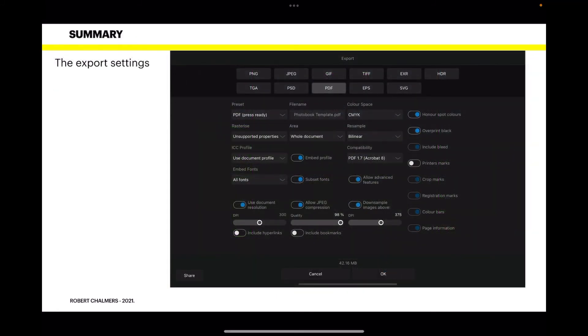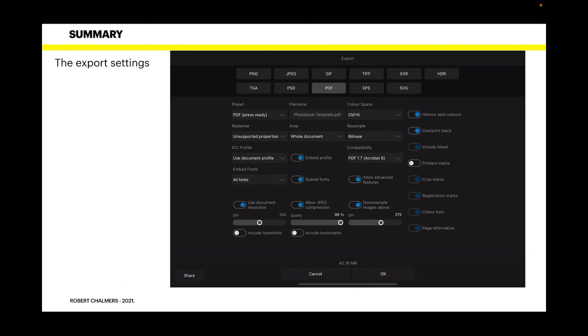Now the export settings. You want to export this to a PDF. The area is the whole document, CMYK color space. You never know, you may be going to send it to KDP for printing. It's a PDF press ready, so this defaults to include bleed. You don't want the printer's marks because they'll show up everywhere.